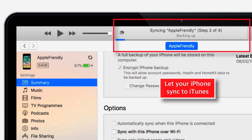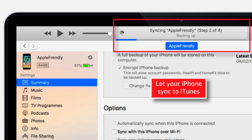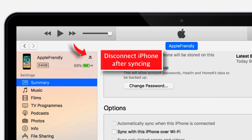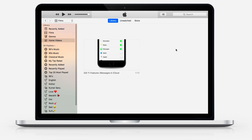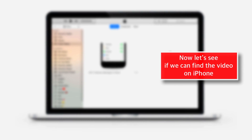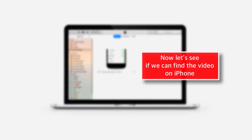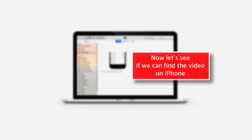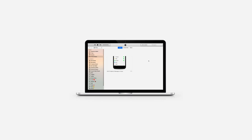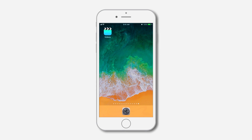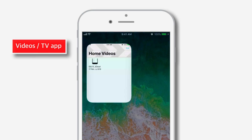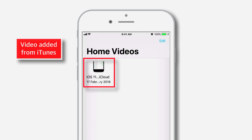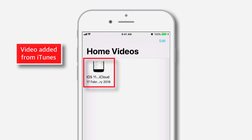Let your iPhone sync with iTunes. Once the syncing is over, disconnect your iPhone. Now let's head over to the iPhone and see if you can find the video we just added using iTunes. When you launch the Videos app, you should find all the videos you added from iTunes.